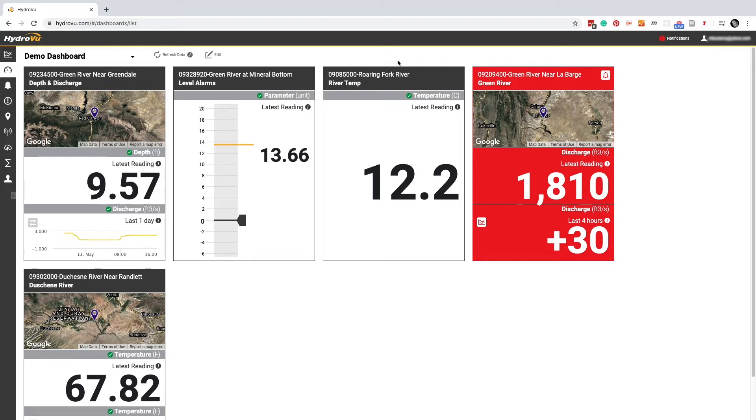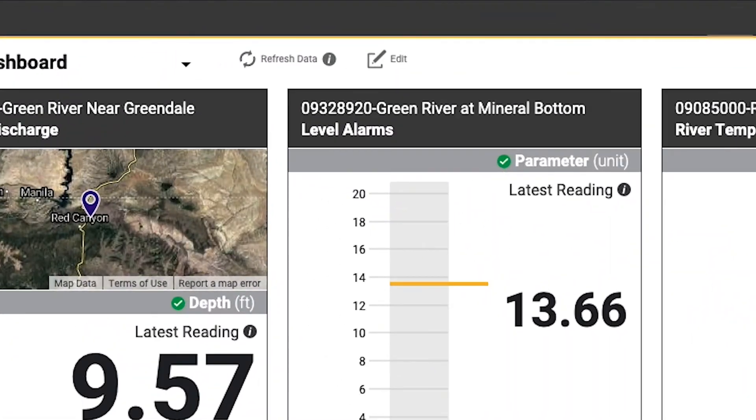These boxes are called cards. They contain our most critical data and they're really what dashboards are all about. The refresh data button is useful for making sure we always look at the most recent information.